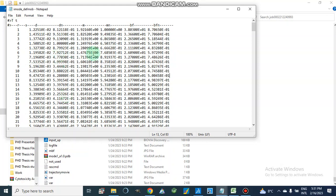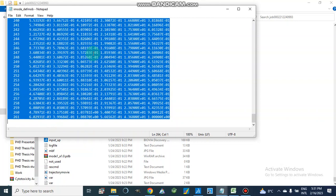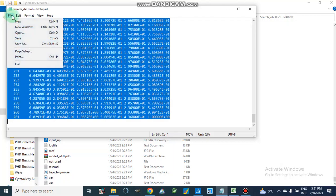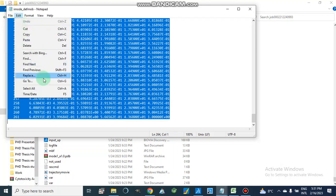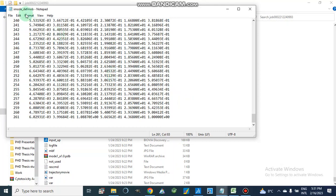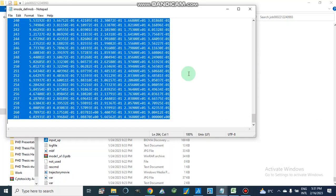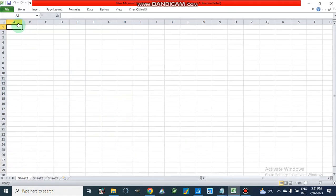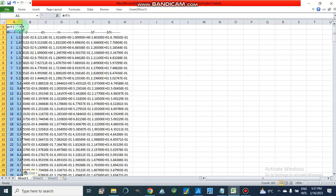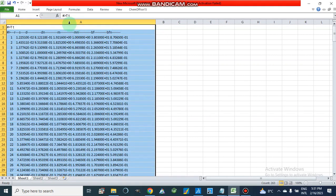We will select this data and then copy it. We can also go from Edit and then Copy. Now we look here — our data has been pasted only in a single column A, not in B, C, or D. So how do we split this data into different columns like A, B, C, D, E, and F?